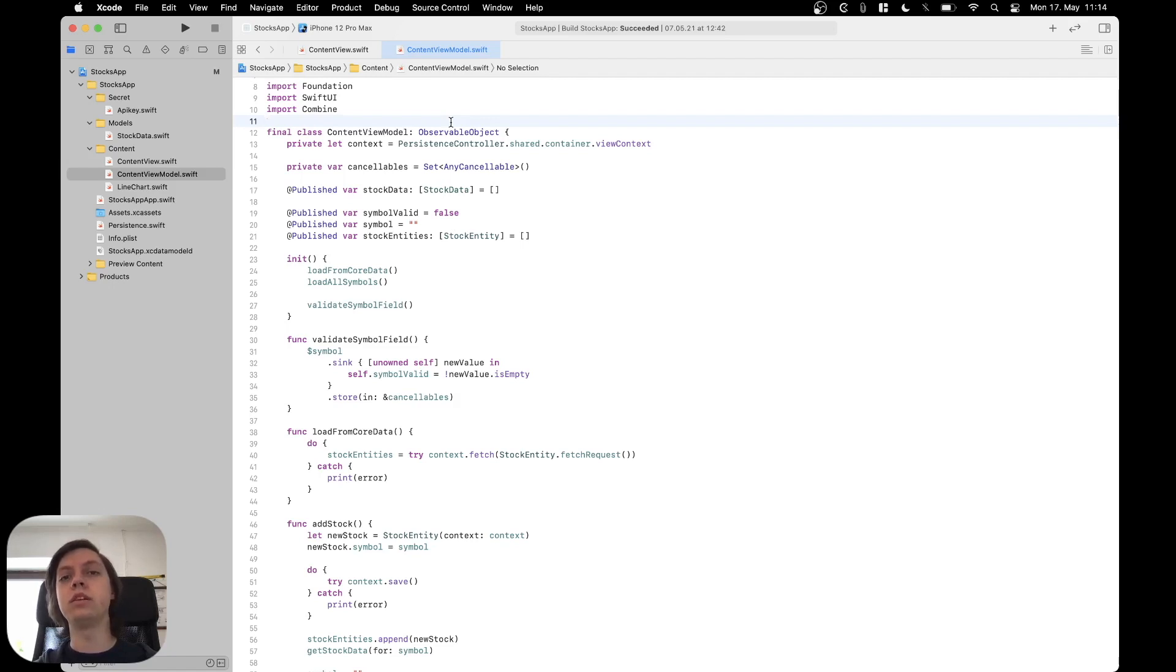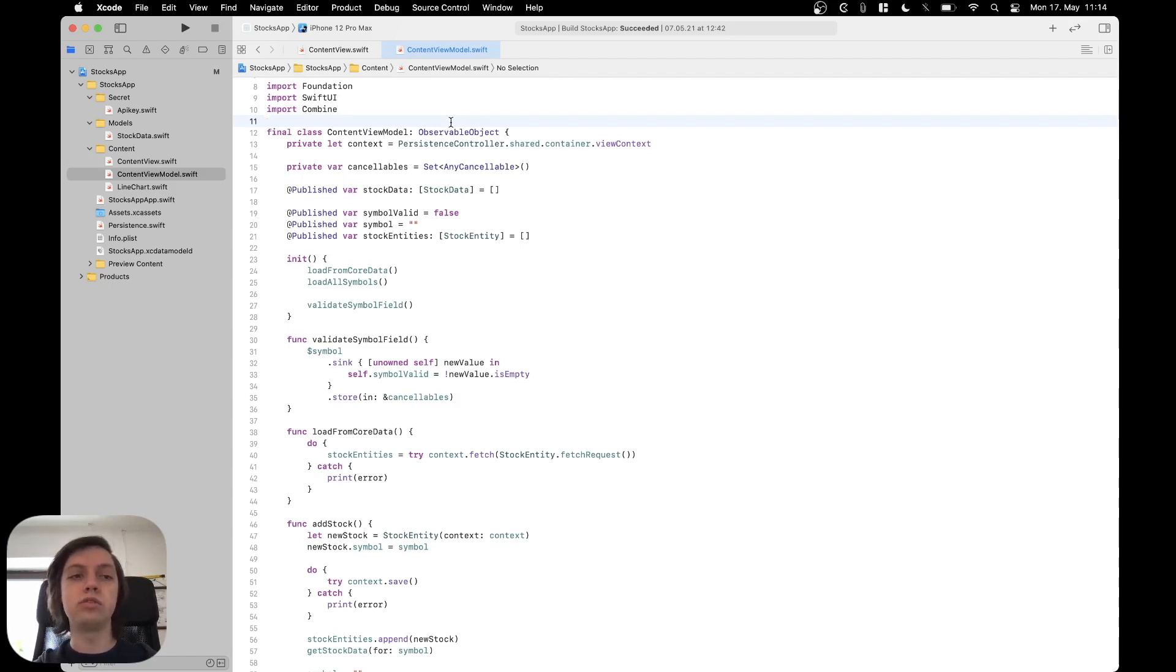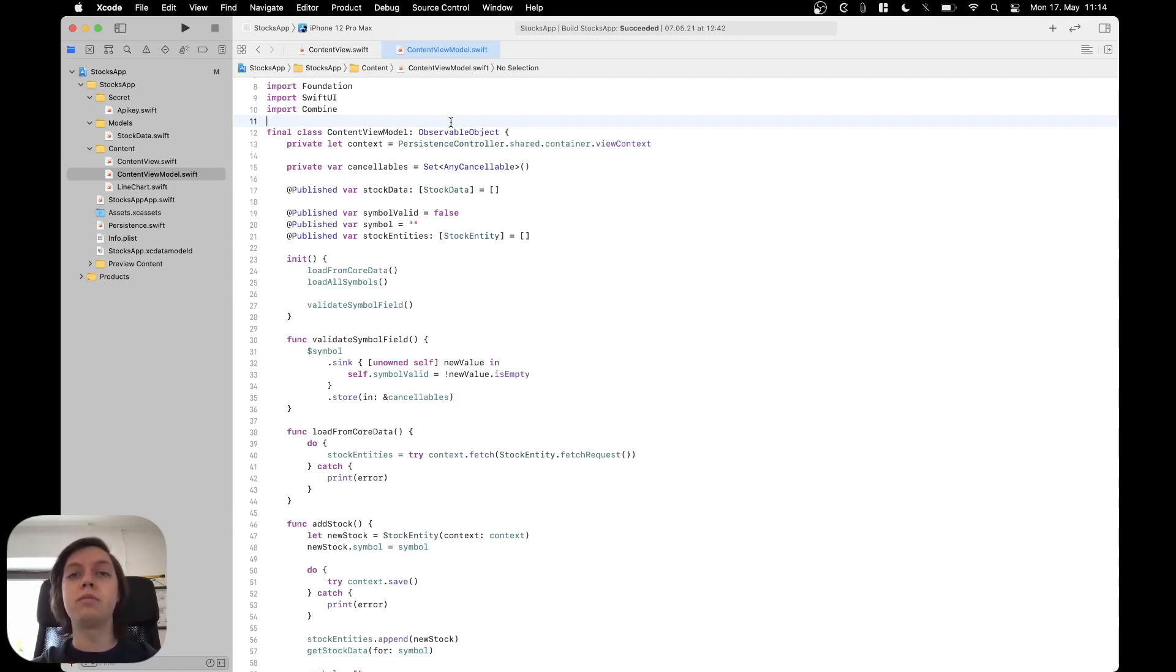We will then separate all of that code, make it a bit cleaner, and finally work on our own custom widget, which will for example also use some files that are already in the app target. We will add them to the widget extension as well.